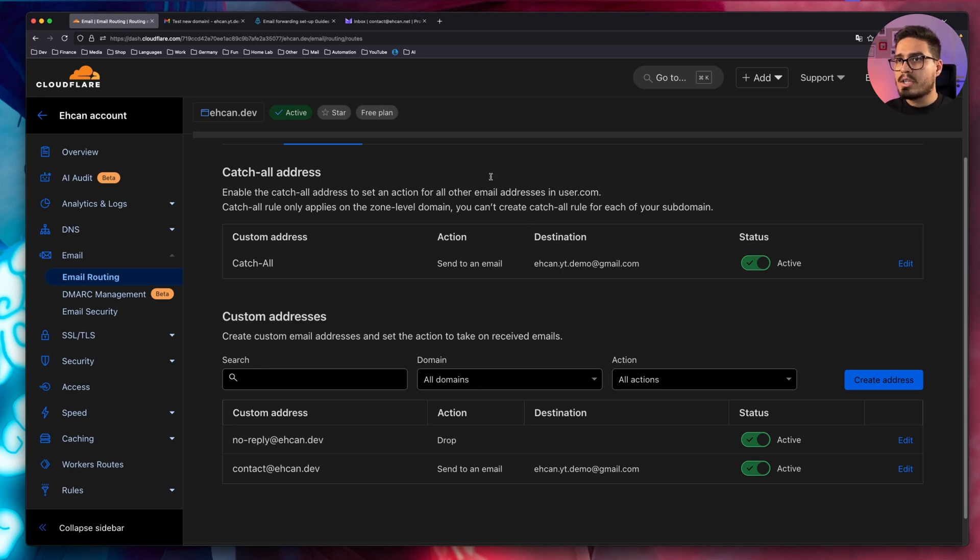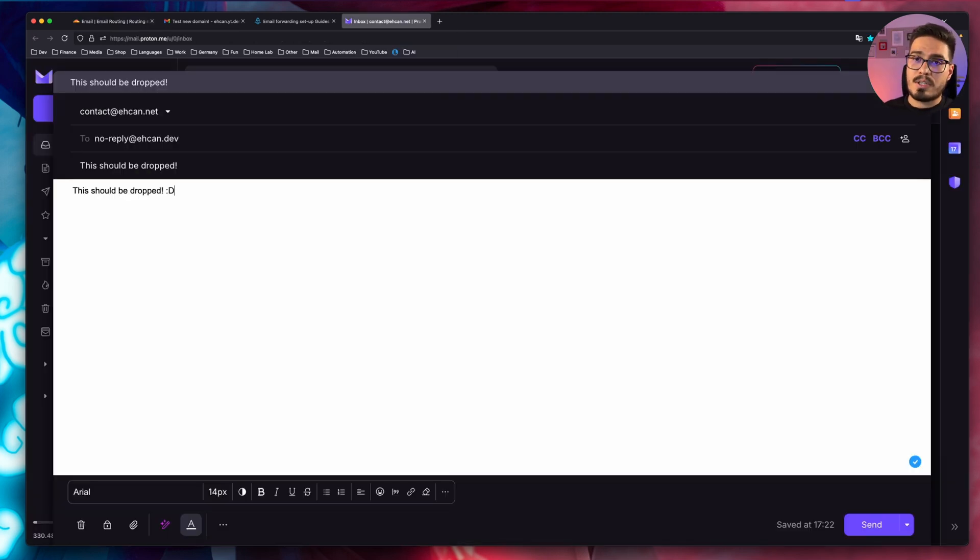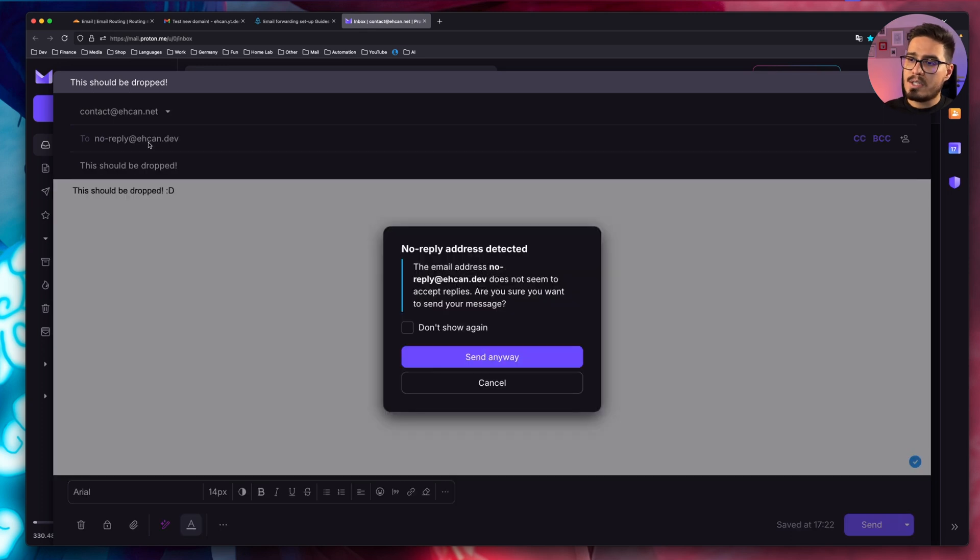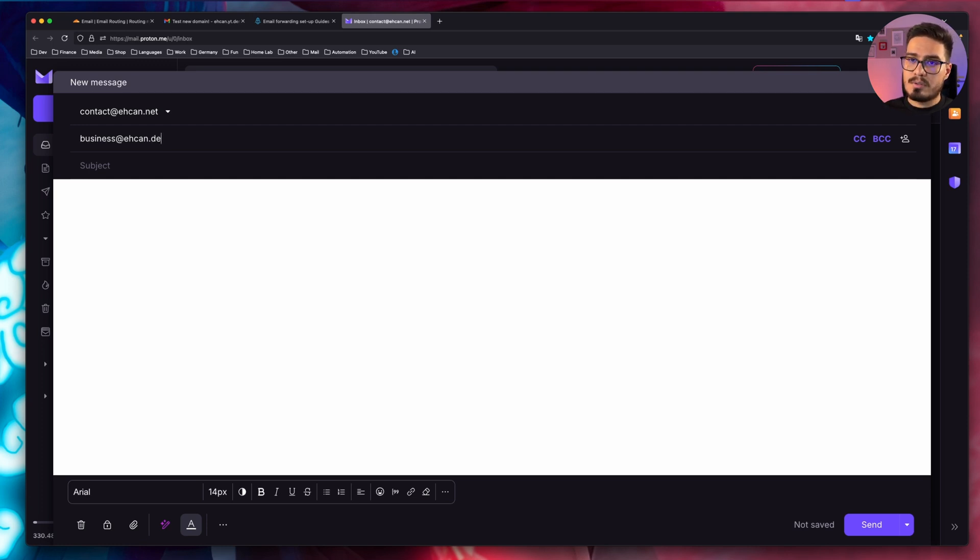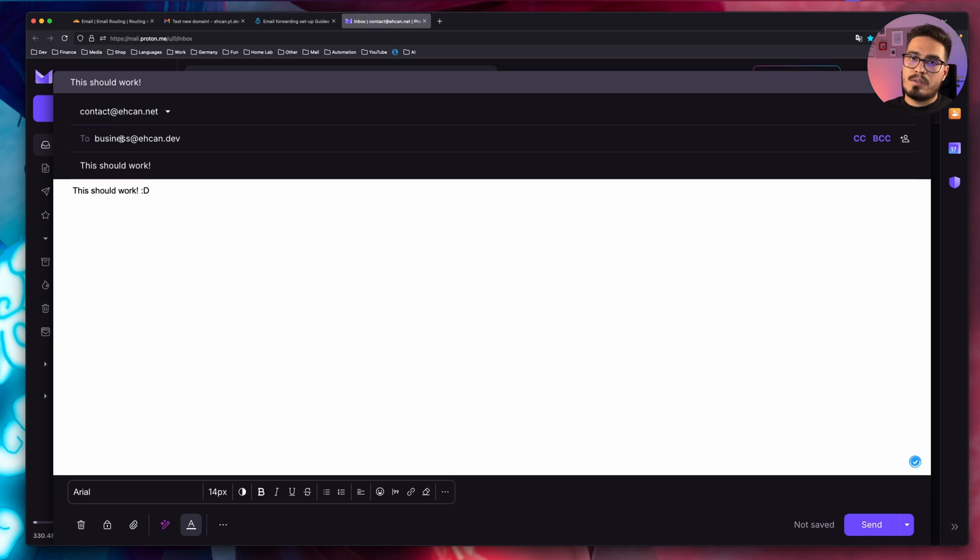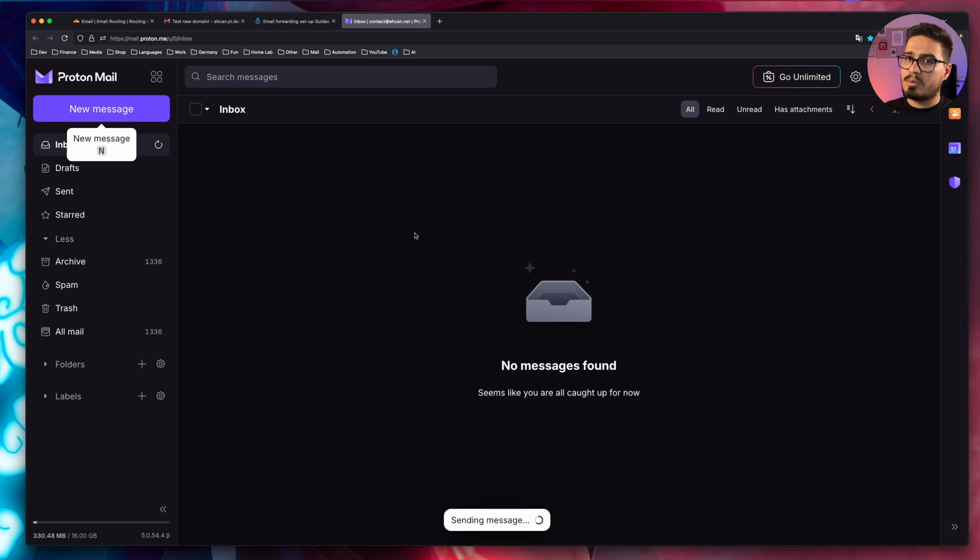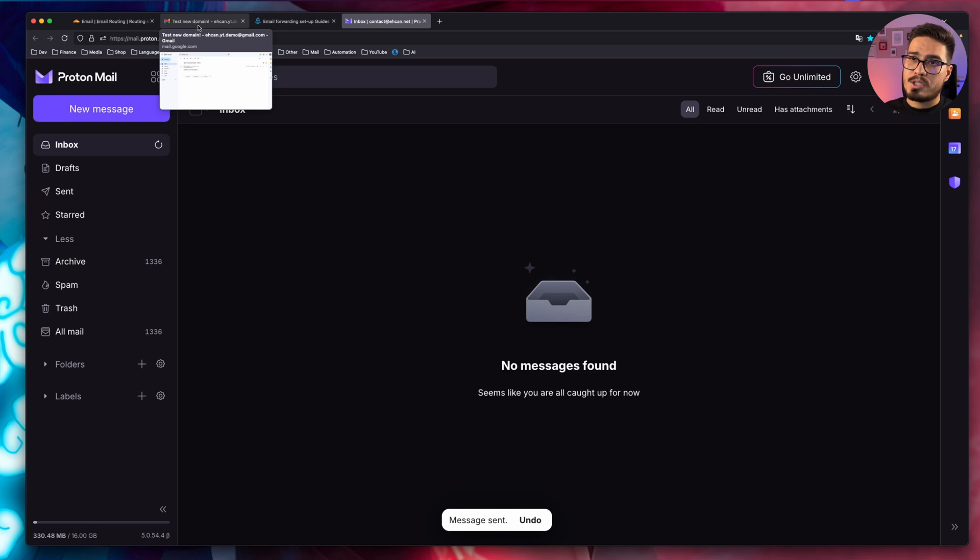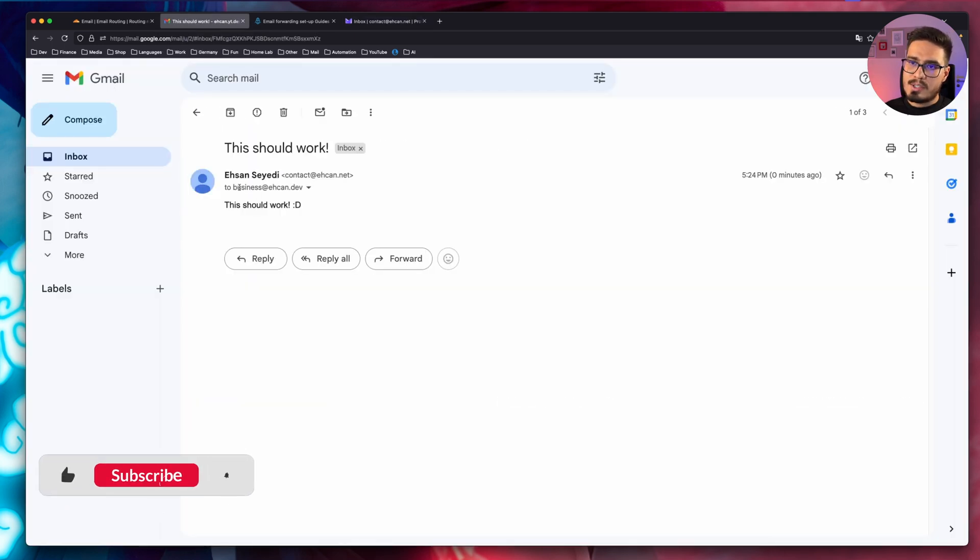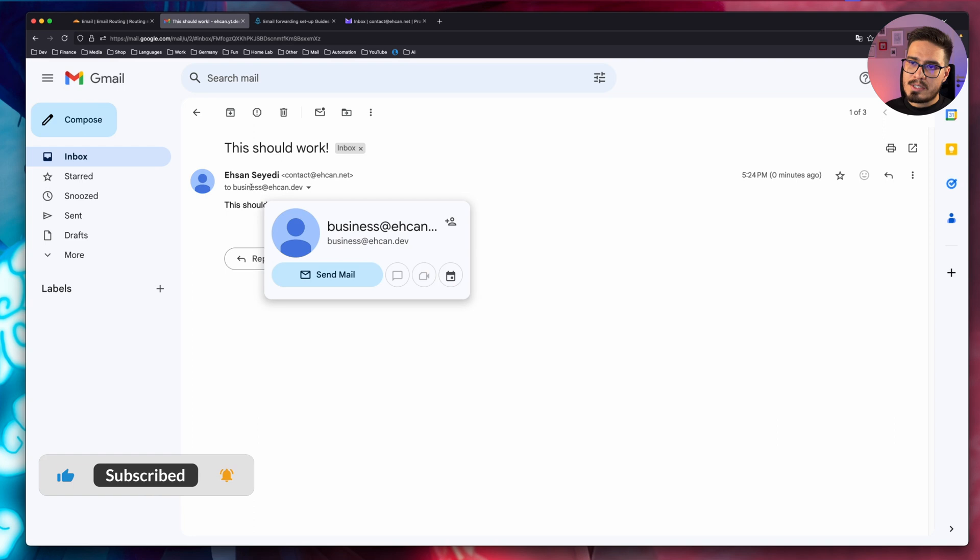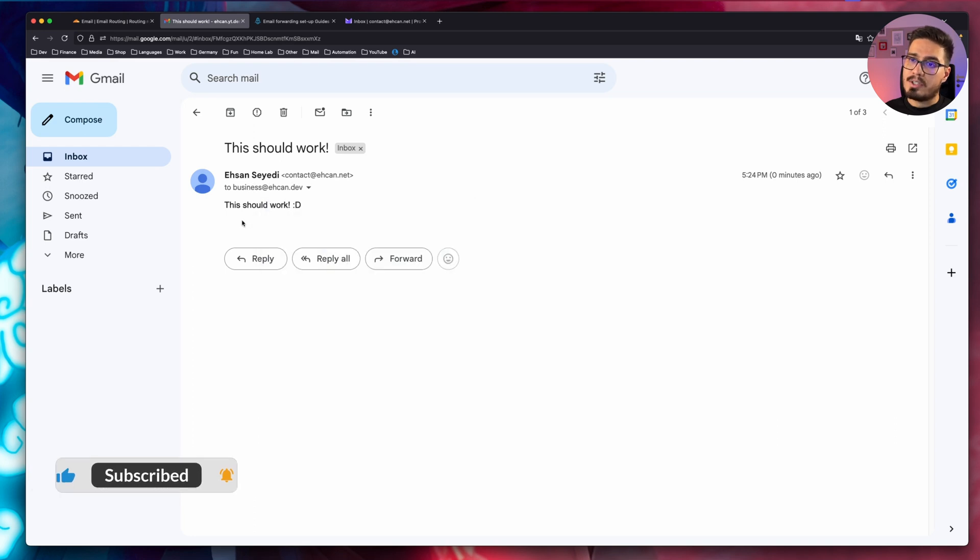So let's try that one more time. Okay, this email should be dropped. I'll send it. This time, I'll choose another email address, which we want to catch it with catch all. Okay, business at SN.dev. This should hopefully work. I'll send it. And again, after a few seconds, we should have a new message in our inbox. Okay, we have a new email. And you can see business at SN.dev. And that worked perfectly fine.